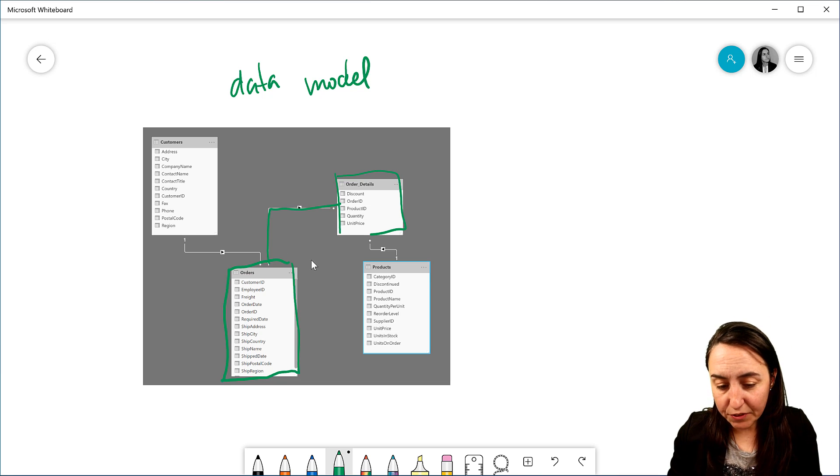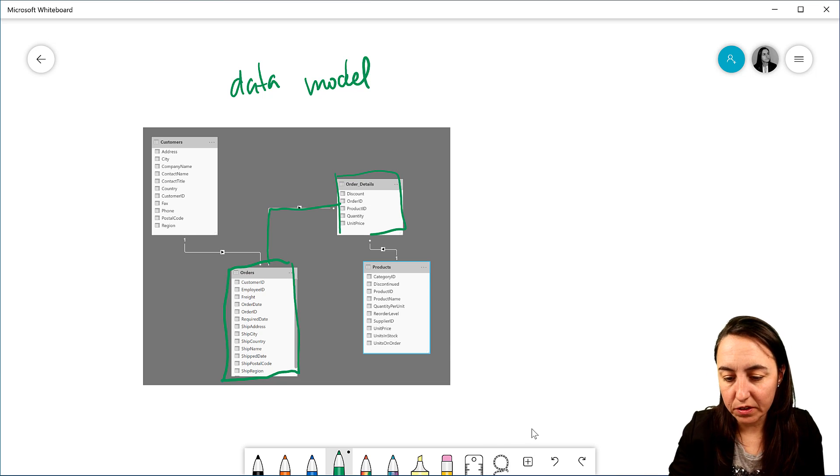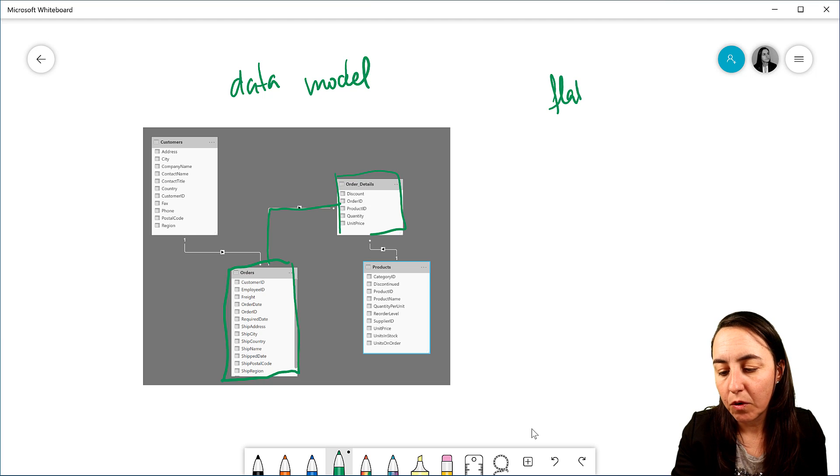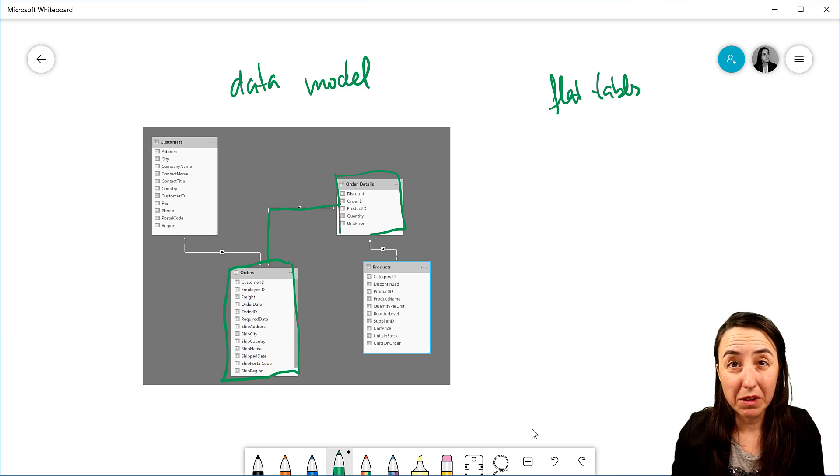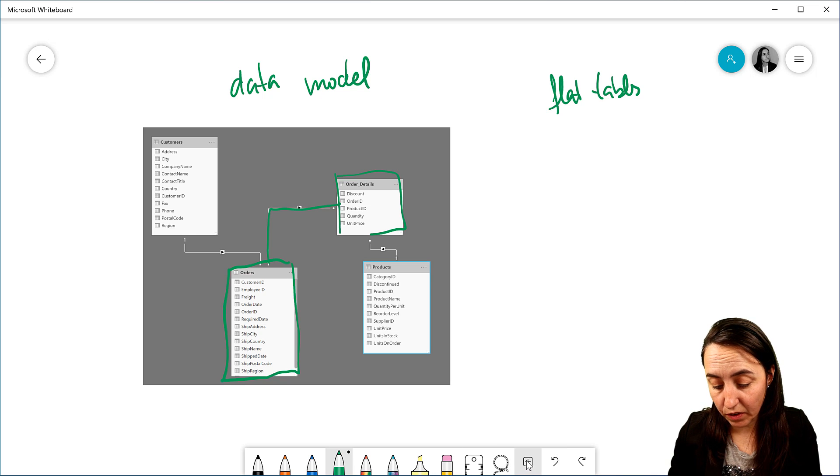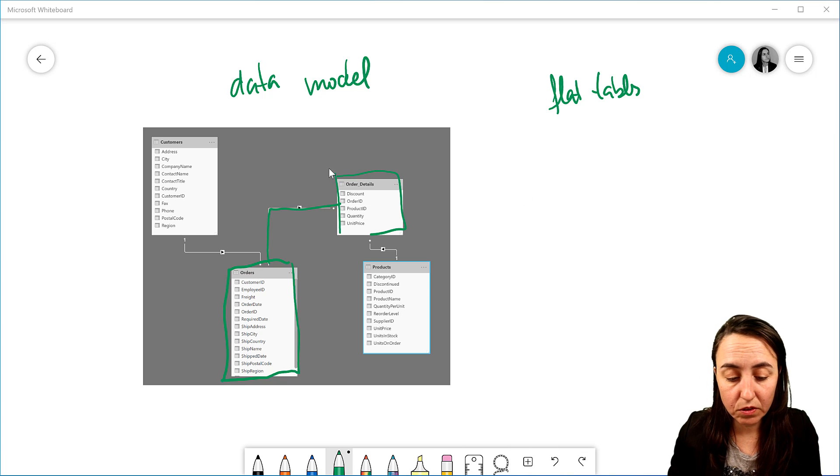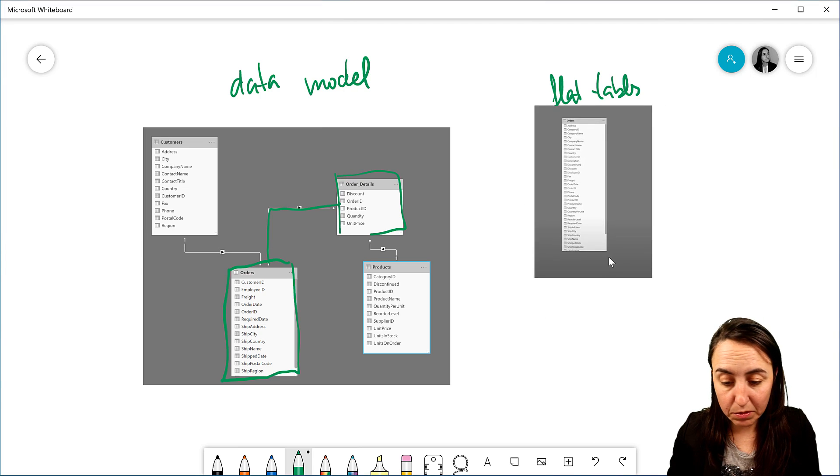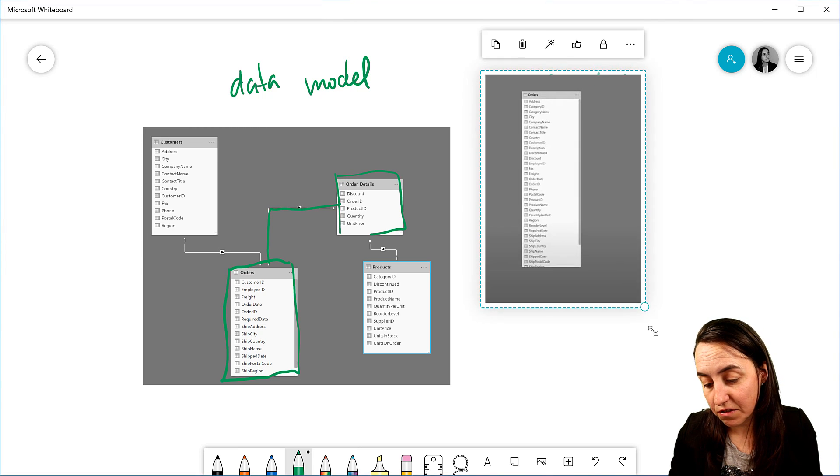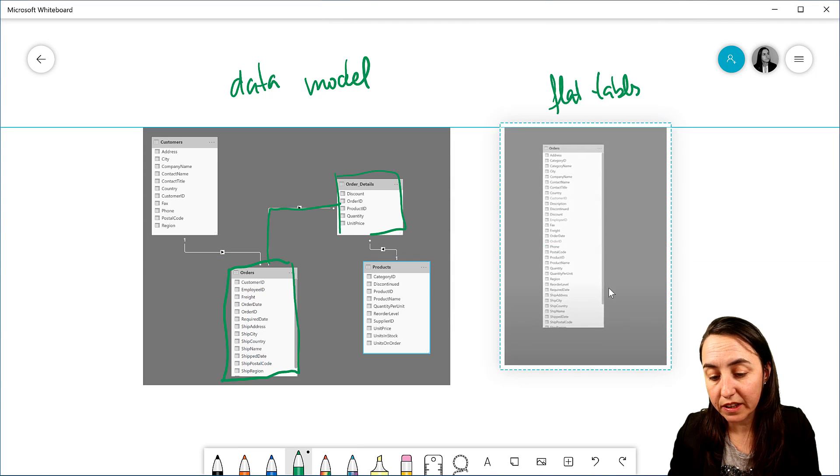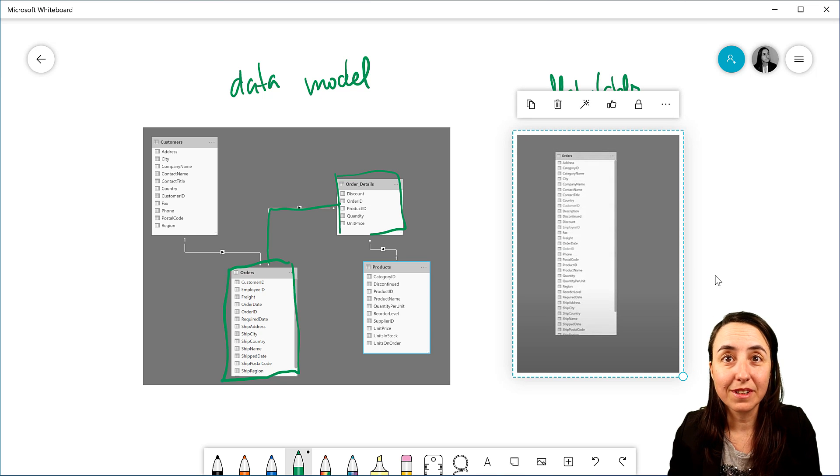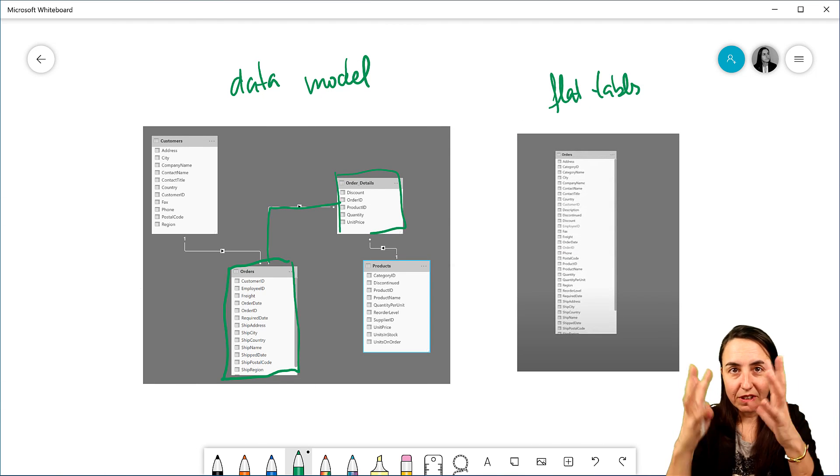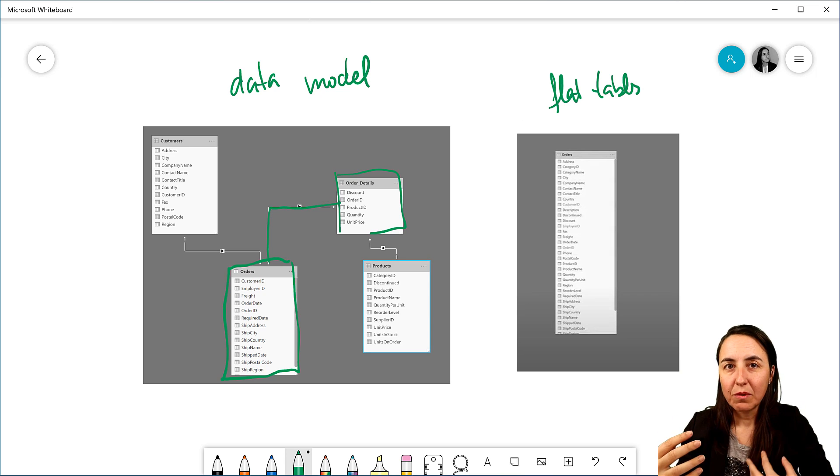So if you come from the Excel world, you will probably work with flat tables unless you're using PowerPivot and PowerQuery. So the flat table, for those of you that do not know, it is basically one table that contains all the information. This is a very common way to work in Excel before PowerPivot existed. So you put everything in together and then you work with that.